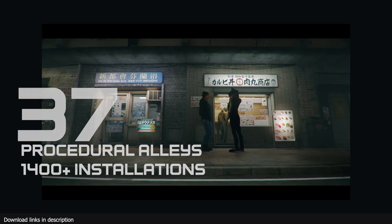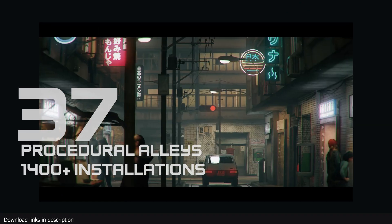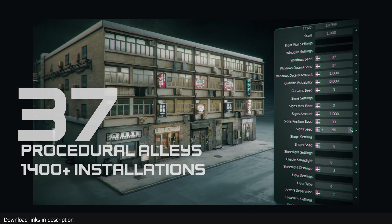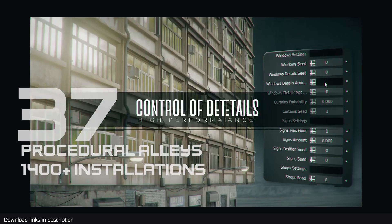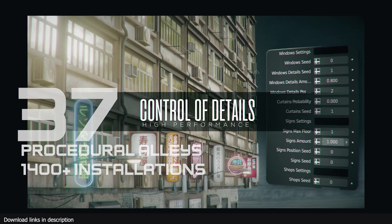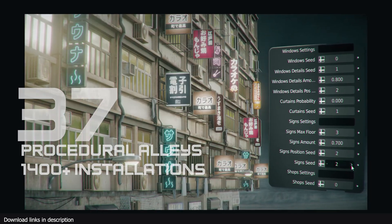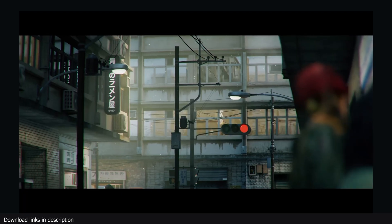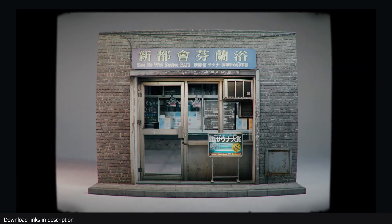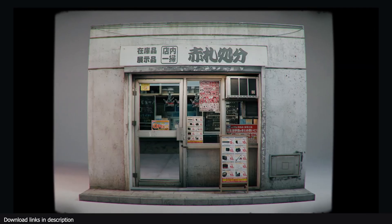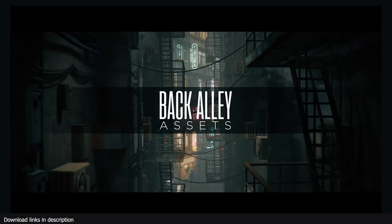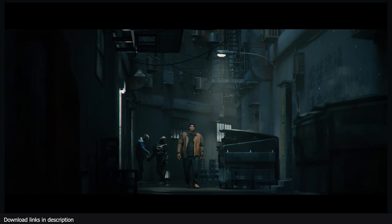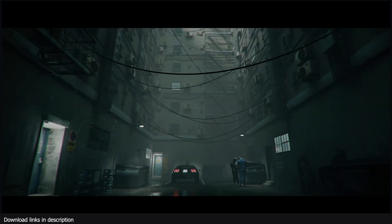And number 37 we have Procedure Alleys with over 1400 installations. 1400 artists wanted narrow streets filled with people, neon lights, street signs, street shops, and Procedure Alleys was the way they chose to make them because of its procedural nature and customization it provides.